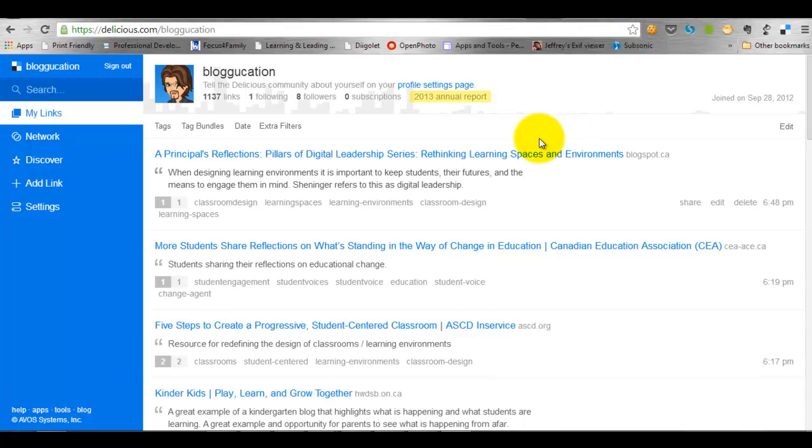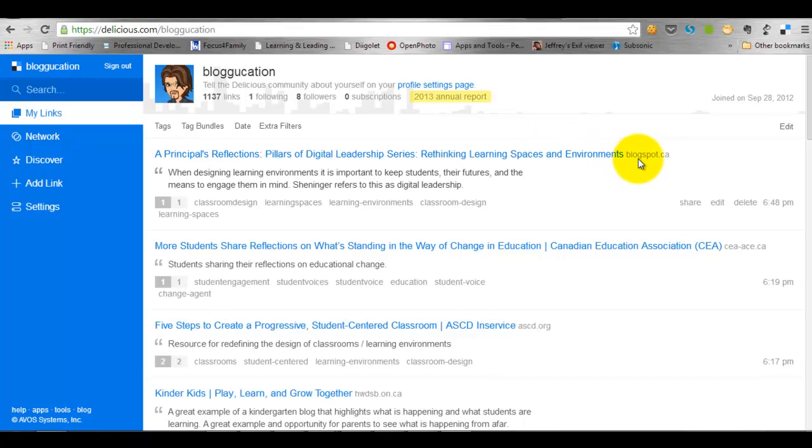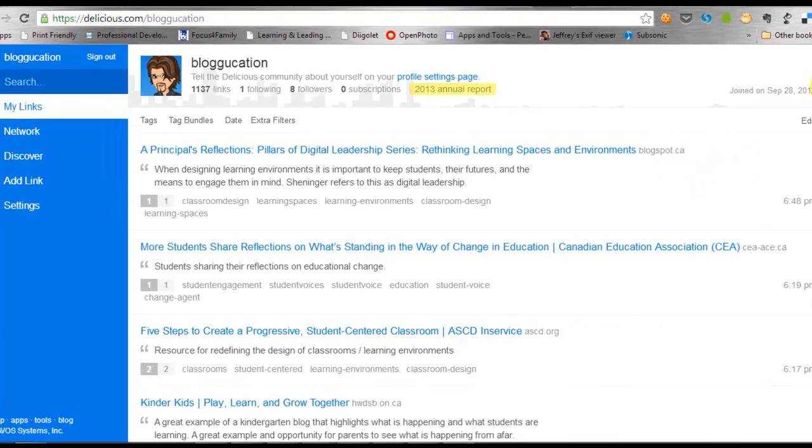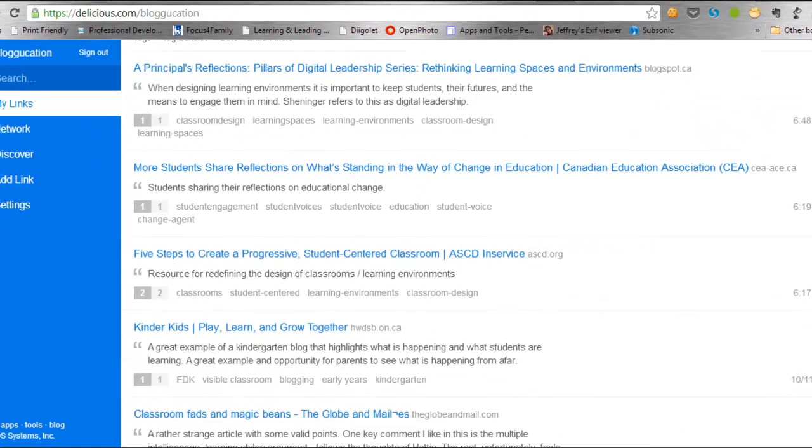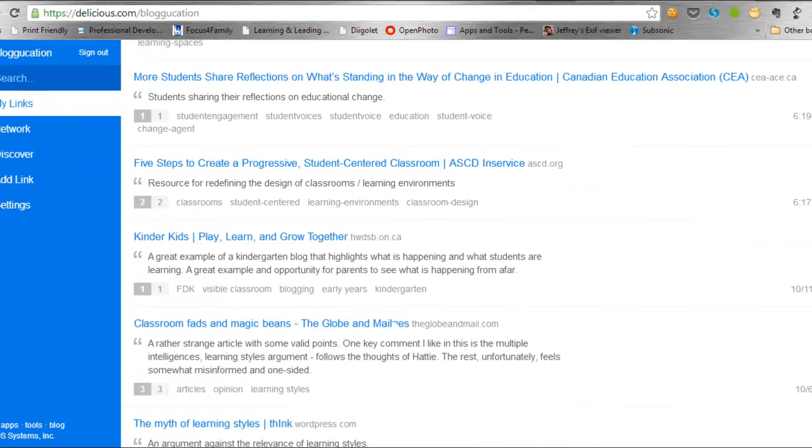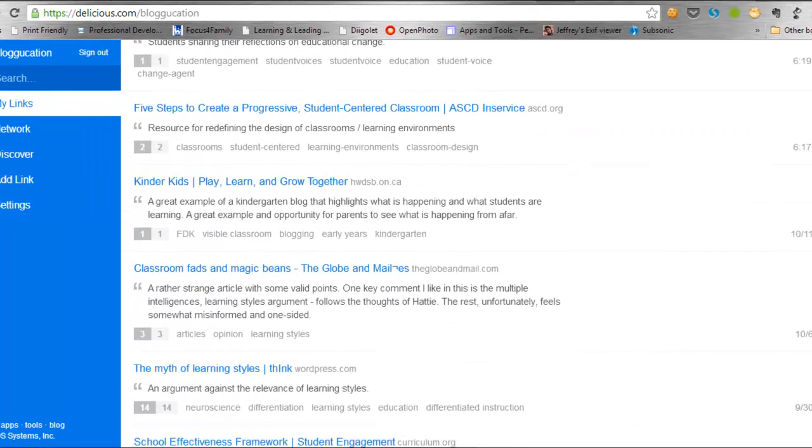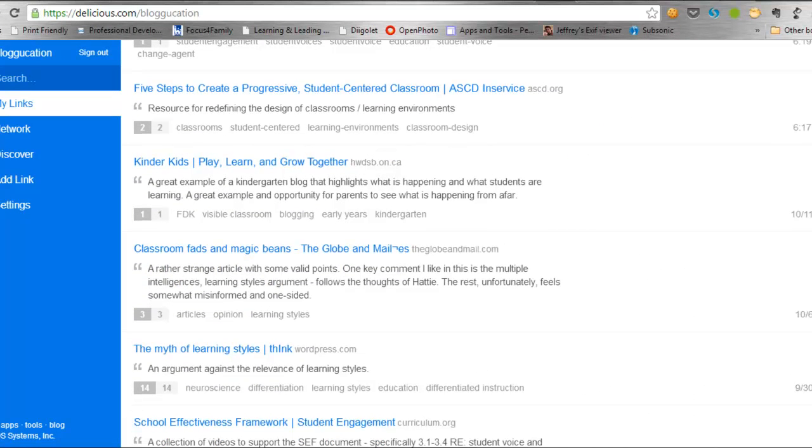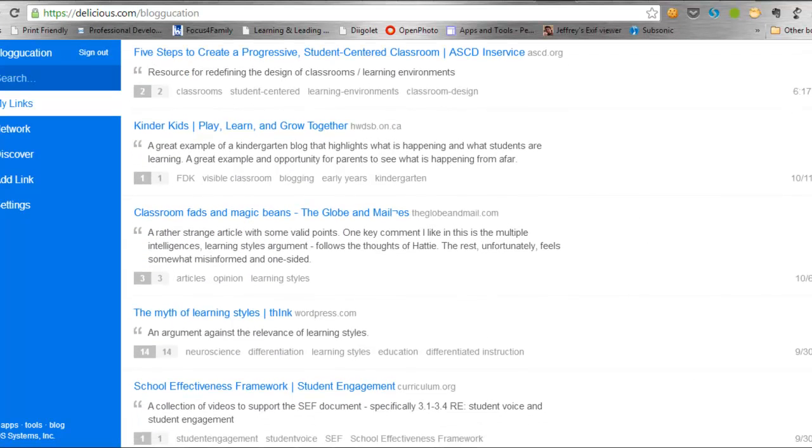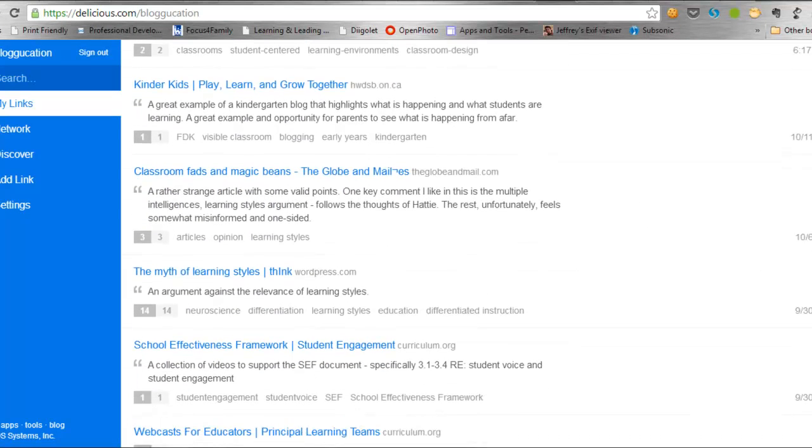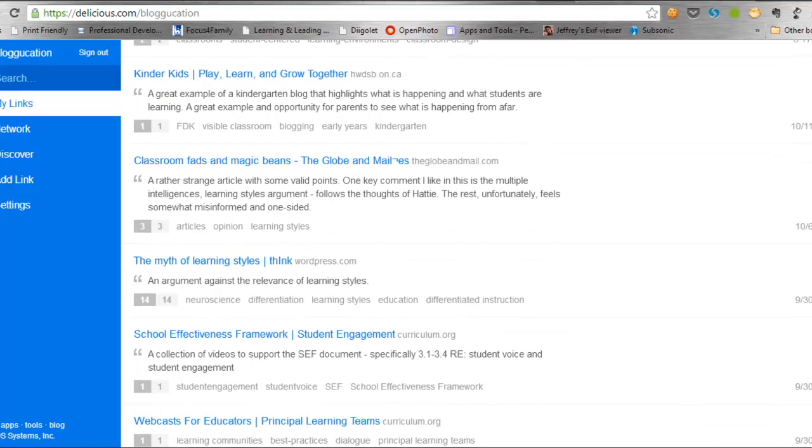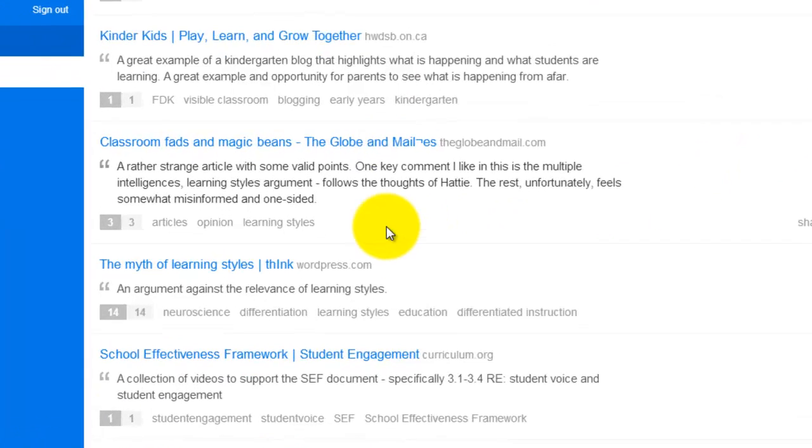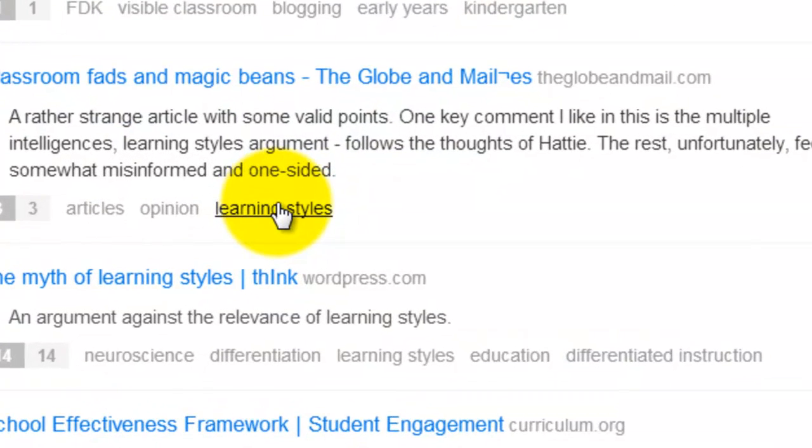So as I'm going back through and looking at my Delicious, trying to get back into it, I'm realizing that my tags aren't necessarily the strongest. Delicious recommends that your tags do not have spaces in them. I've noticed that quite often when I'm trying to sync across devices, tags that have spaces in between them, such as learning styles that you see here,